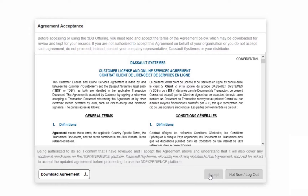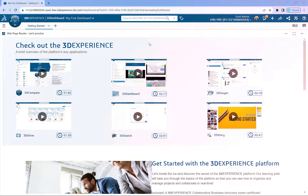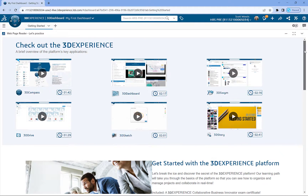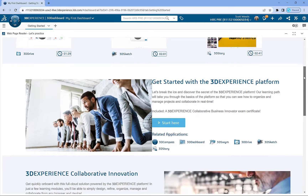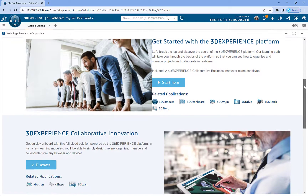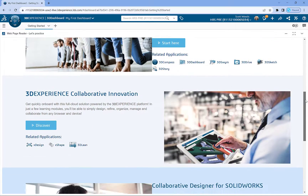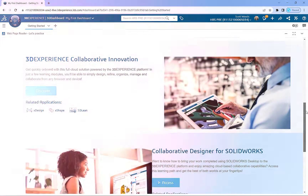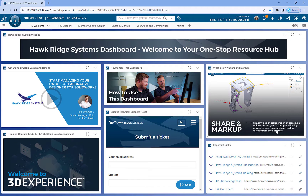Your platform will automatically be launched and you'll be presented with what's called My First Dashboard, which is a dashboard that's designed to get you started. Here at Hawkridge, we've designed our own dashboard to get you going. The Hawkridge Systems dashboard is designed to give you everything you have access to through Hawkridge Systems, all in one easy-to-find location.